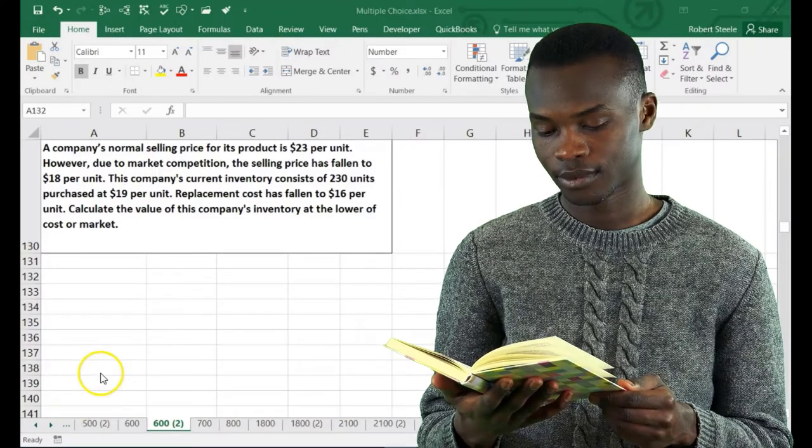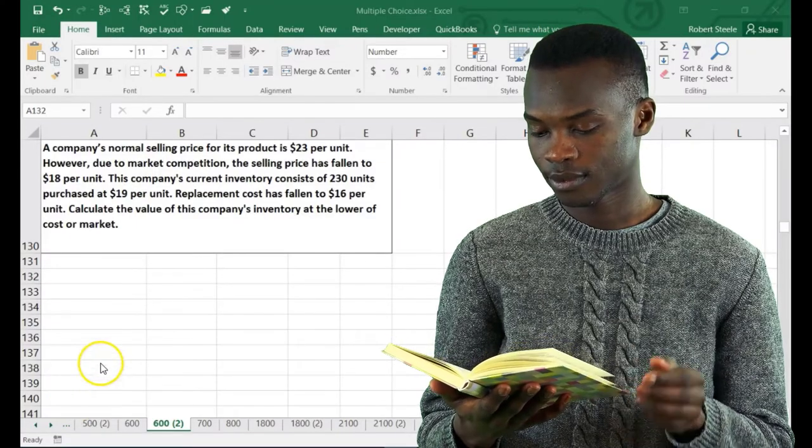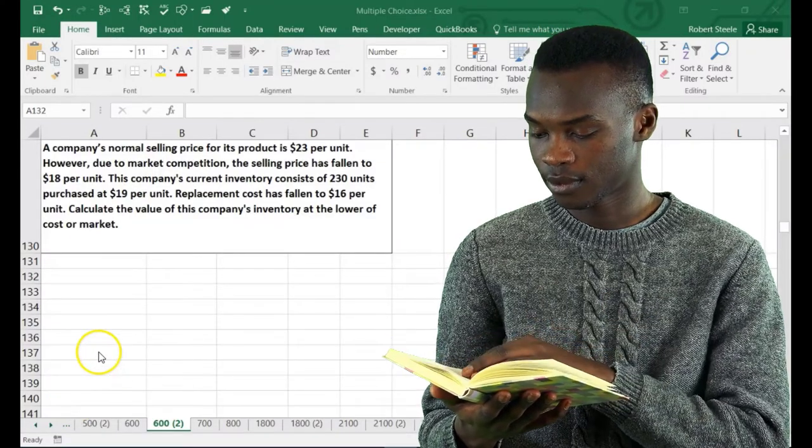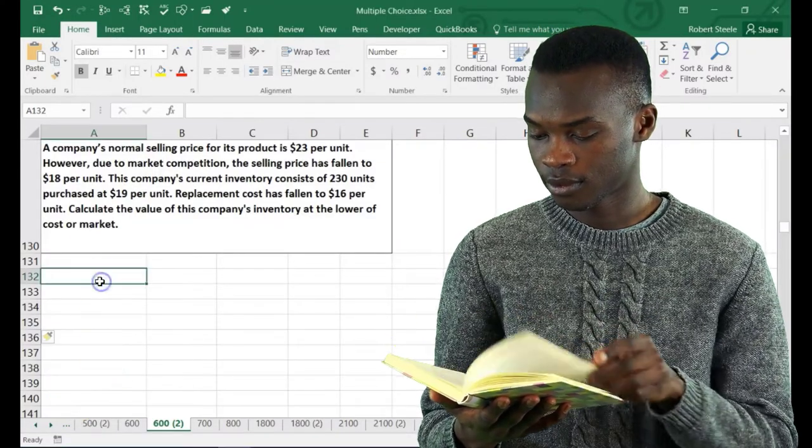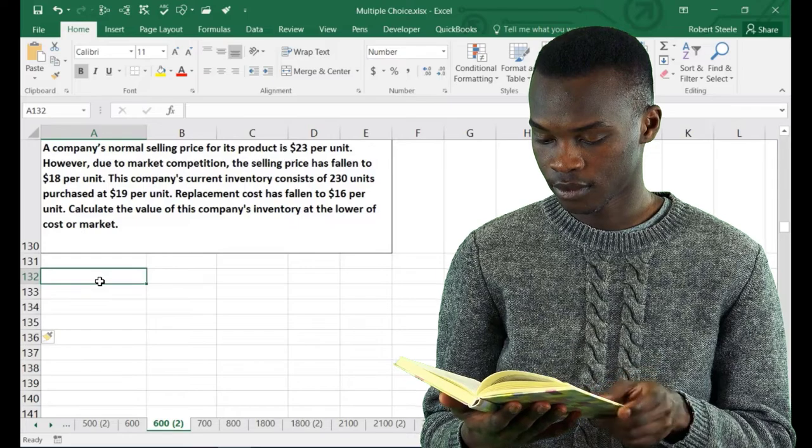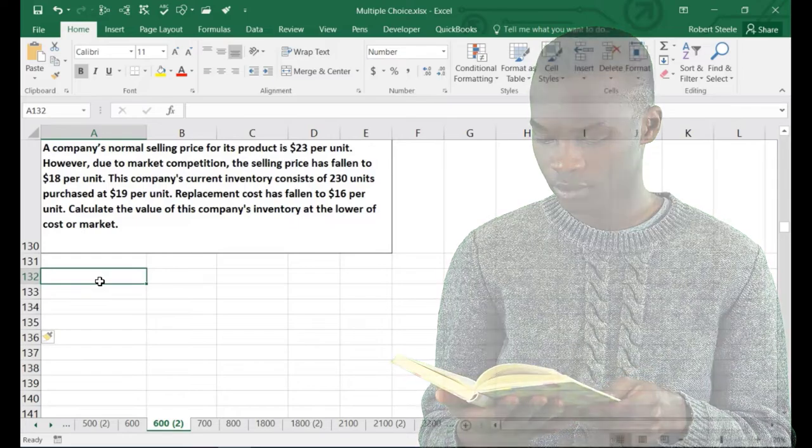Hello. In this lecture we're going to continue with some test-type questions — smaller questions that could fit into a multiple choice format.